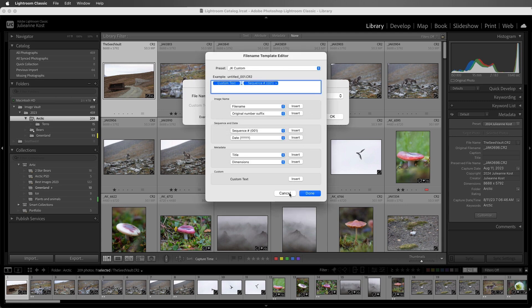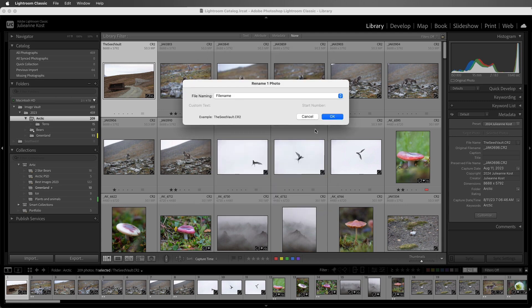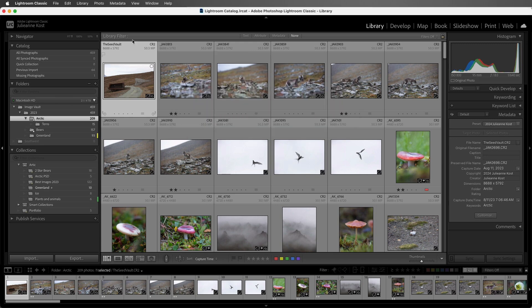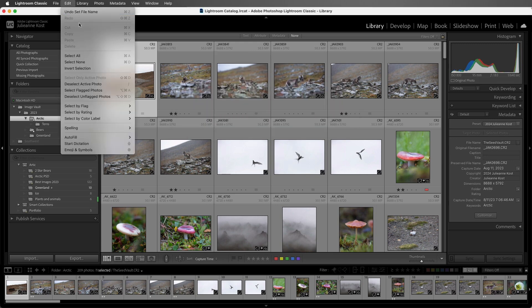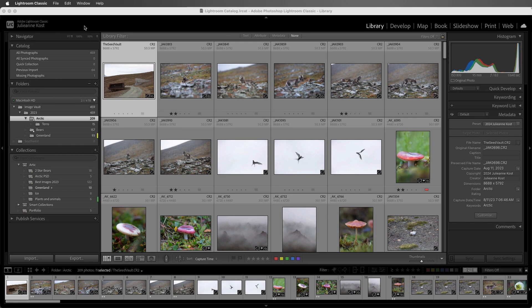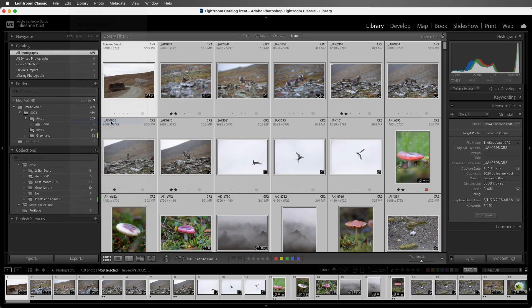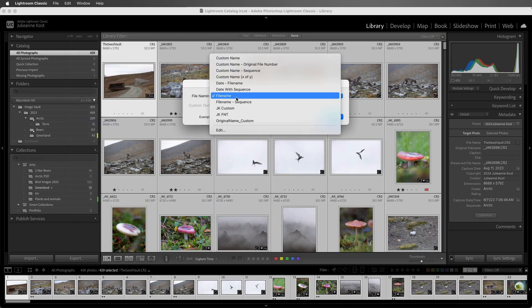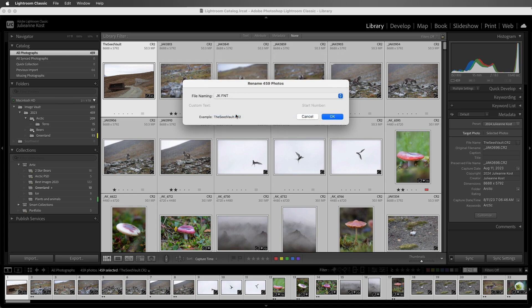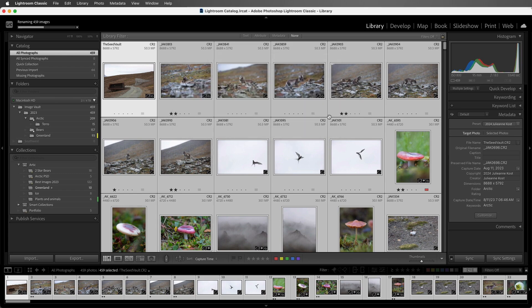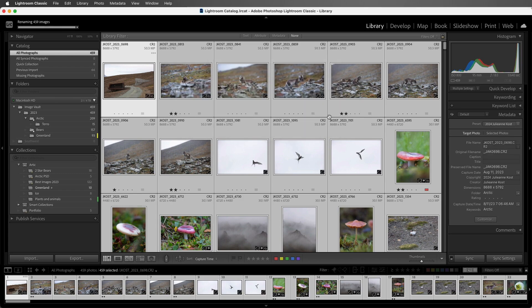Now that we've created the templates, let's click Cancel, because we only have one image selected. Then I'll select all of my images, and return to Library, Rename Photo. I'll select the file naming template that I prefer, and then rename my files.